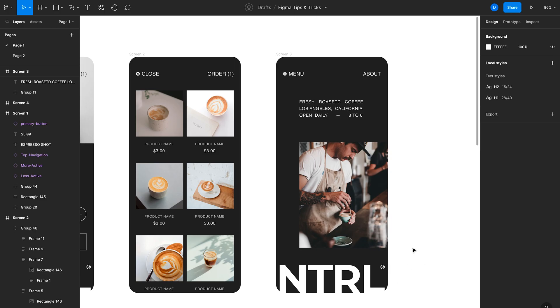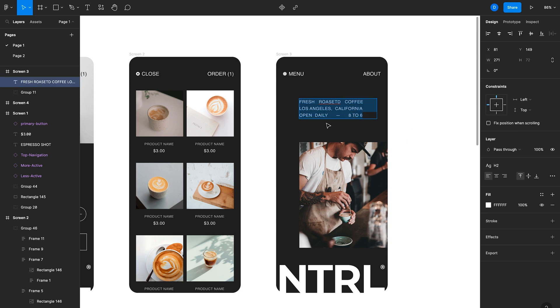Here's another very simple tip, which is how to use spellcheck within Figma. So Figma just recently added spellcheck, which is amazing. And it saves you a lot of pain with typos. And what you can do to use spellcheck is just click into a text box and it will just underline the words that are spelt incorrectly in red like any other software out there. And this is amazing because it just works within Figma. You don't have to add any plugins or anything.